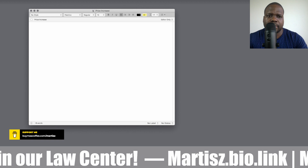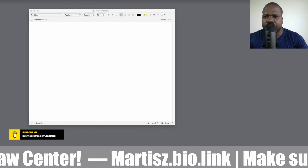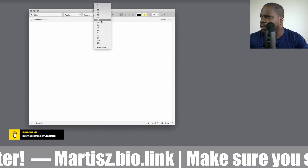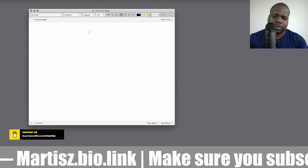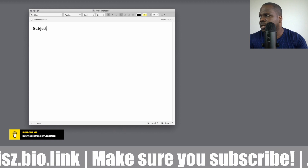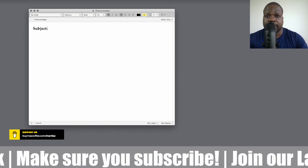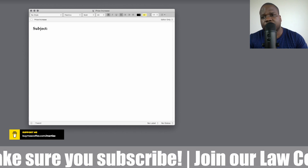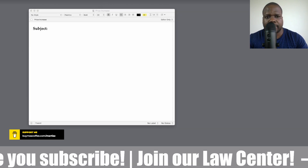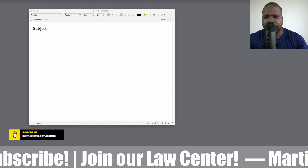We are going to write the letter — actually, we're going to write an email. Let me be clear about that. This is an email that you can send to your loyal customers. Let's see how the email looks.